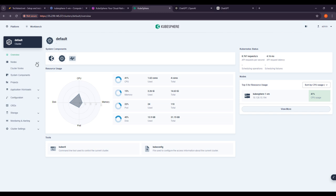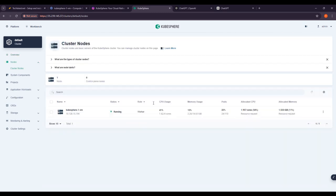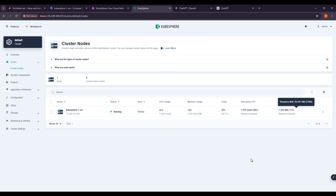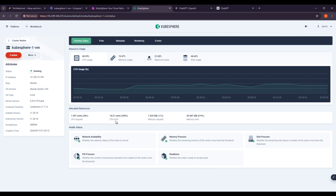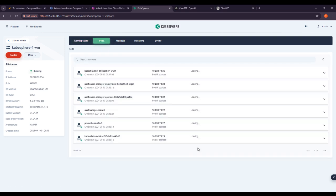If you click on Nodes, this is the cluster node view. You can see one node running — kubesphere1vm — with status Running and role Worker. CPU usage, memory usage, ports, and allocated memory are all shown here. Clicking on the node shows the node name kubesphere1vm, with 40.59% CPU usage and 15.47% memory usage. There are also Pods, metadata, monitoring, and events sections.